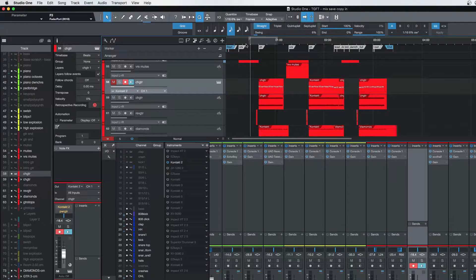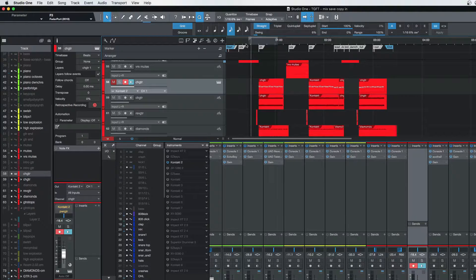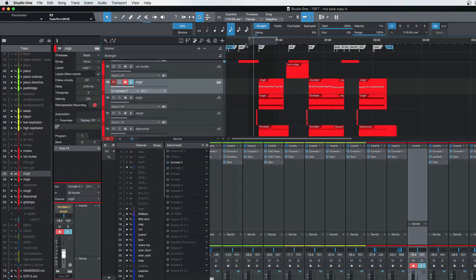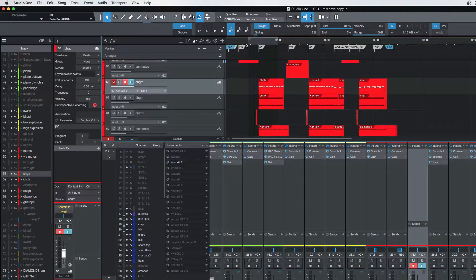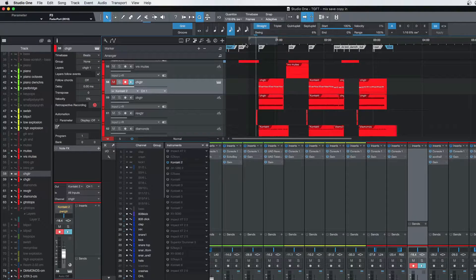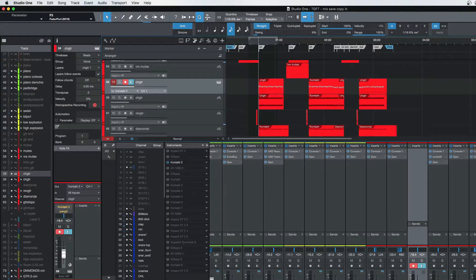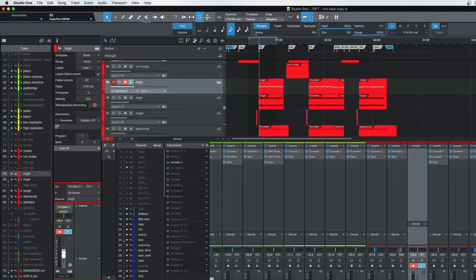Hey everybody, welcome back in Studio One. This is a song that I produced for a Nashville artist called Steel Ivory, and today we're going to take a look at guitars.